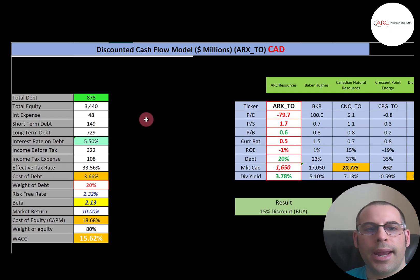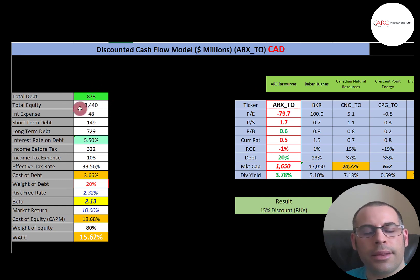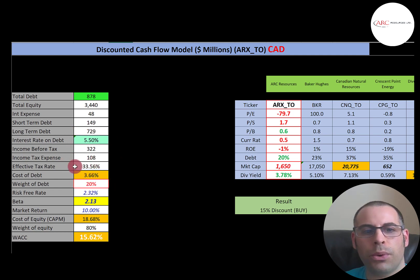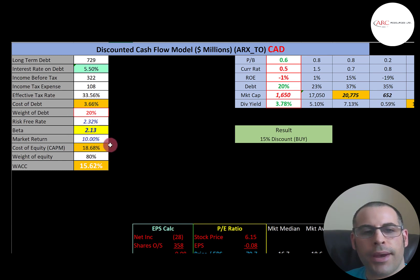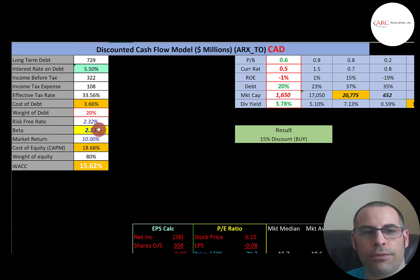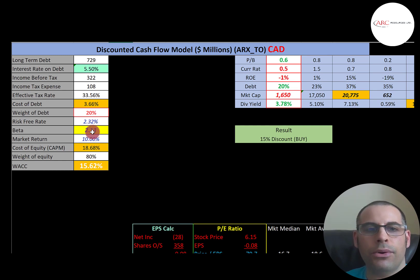Looking at the capital structure: $878 million Canadian dollars of debt, paying 5.5% interest. The cost of debt is 3.66% — that's interest rate times one minus the effective tax rate. They only have 20% debt in their capital structure, meaning 80% equity. The cost of equity is 18.68%, calculated using the Capital Asset Pricing Model. The beta is really high at 2.13, meaning the stock moves more than twice the market — it's a pretty volatile stock. The higher the beta, the higher the cost of equity.